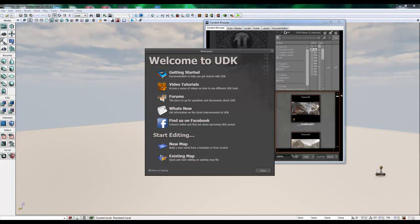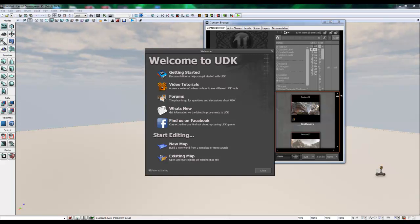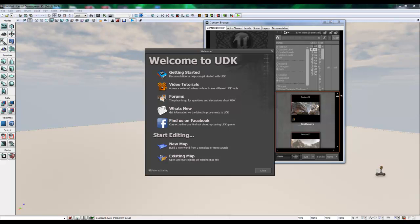So what is UDK? UDK is Unreal Development Kit, the free edition of Unreal Engine 3, which has been used to make some of the top 3D games in the industry. Such examples would be Gears of War, Infinity Blade, and of course the well-known Unreal Tournament 3.